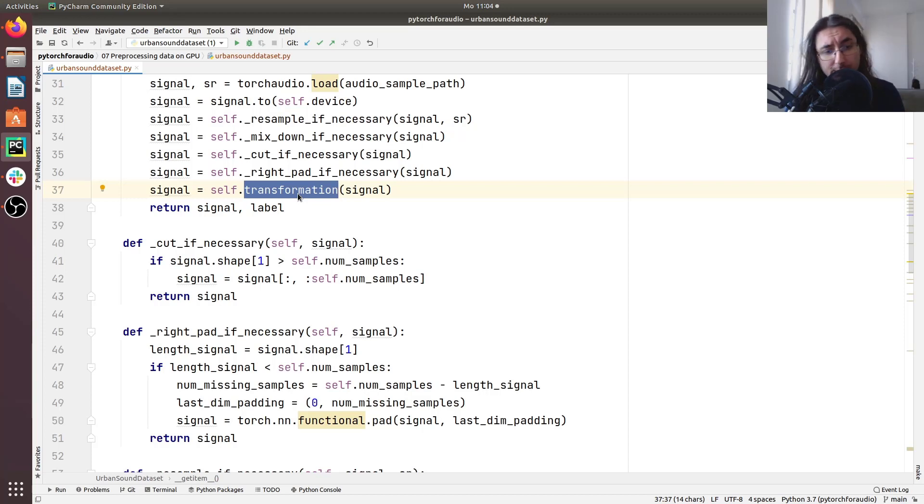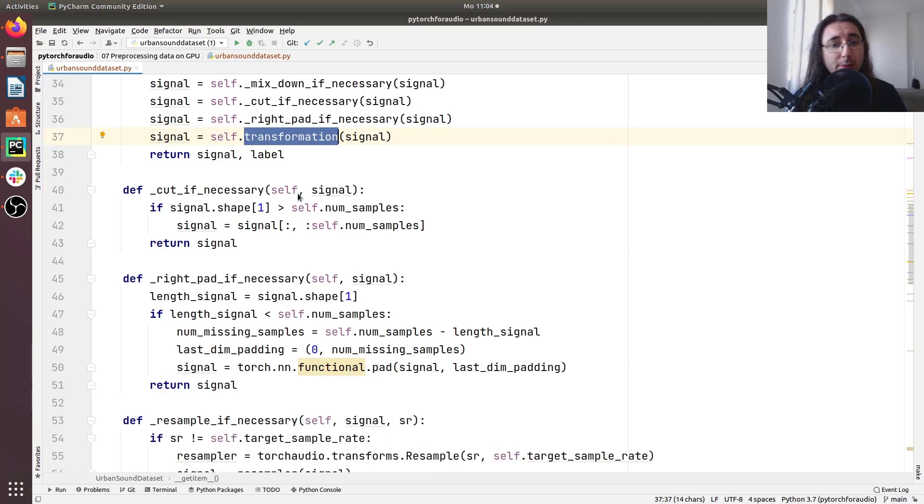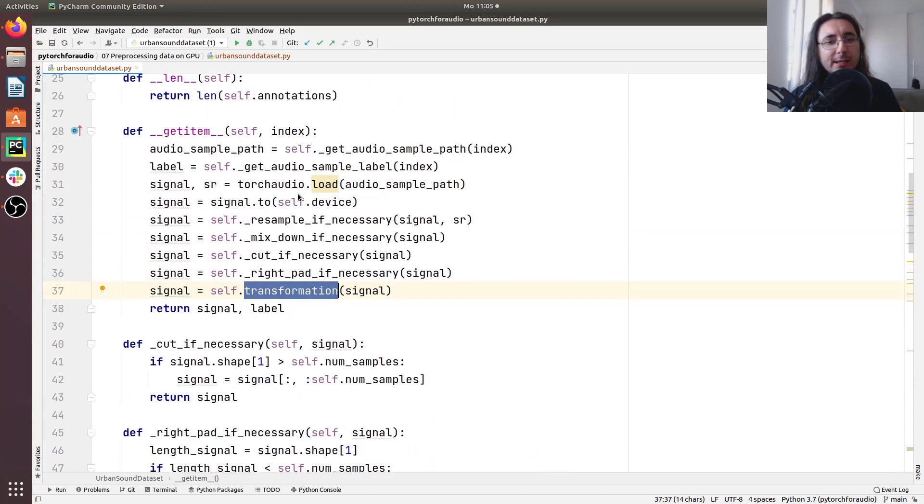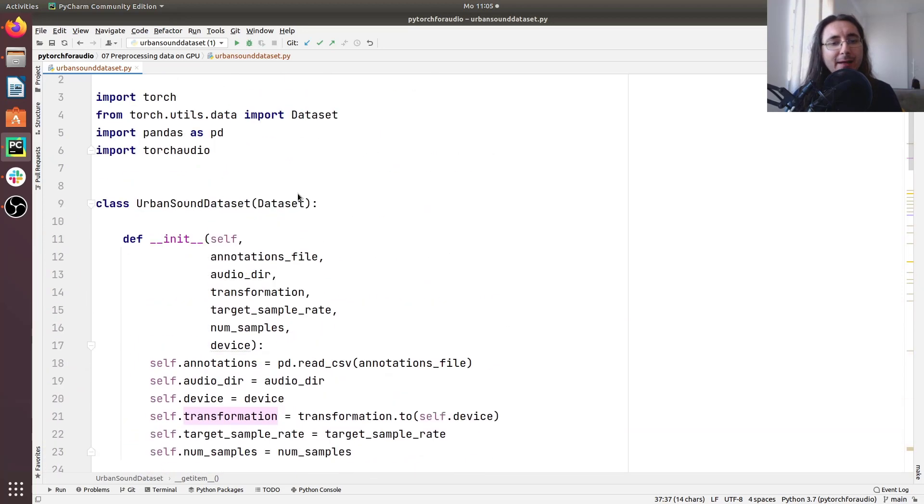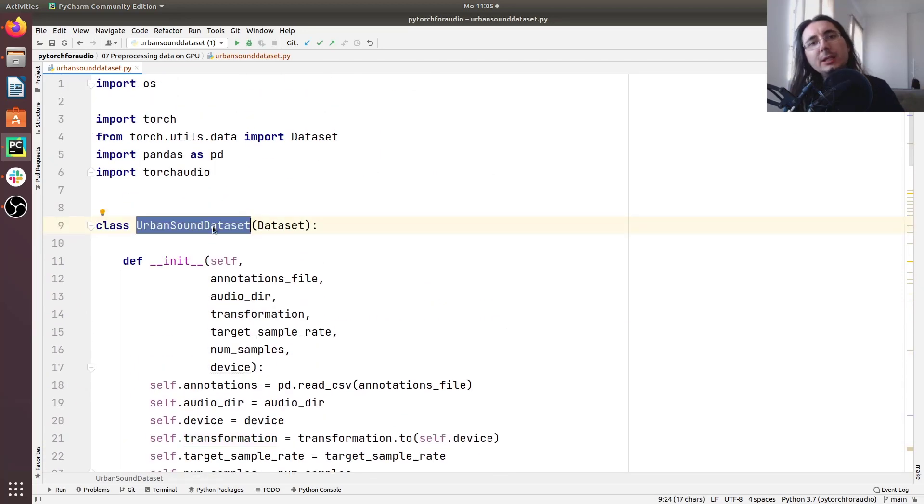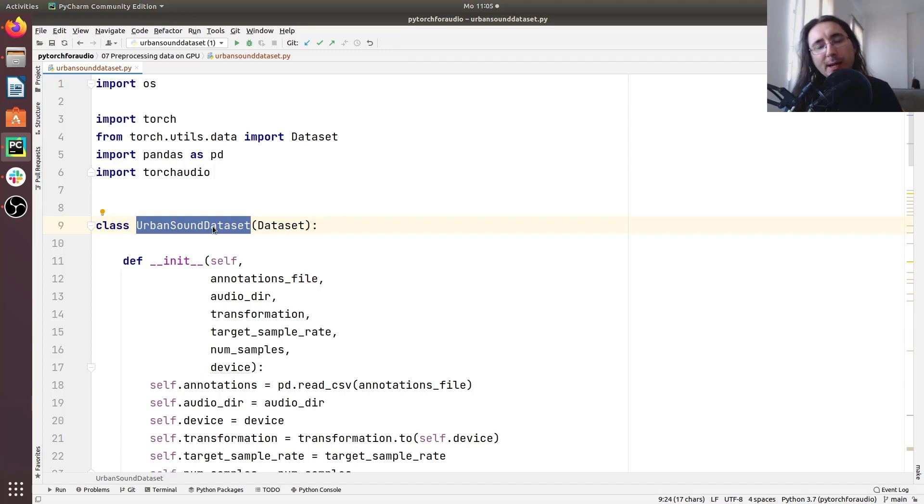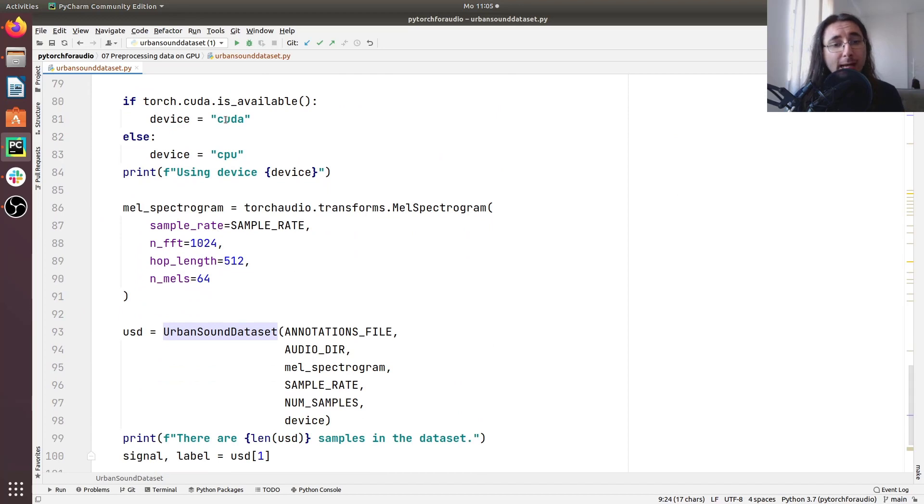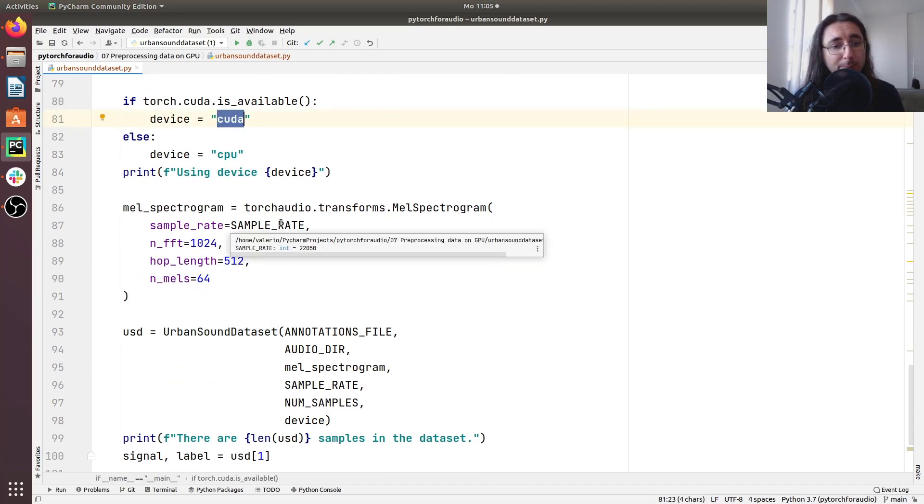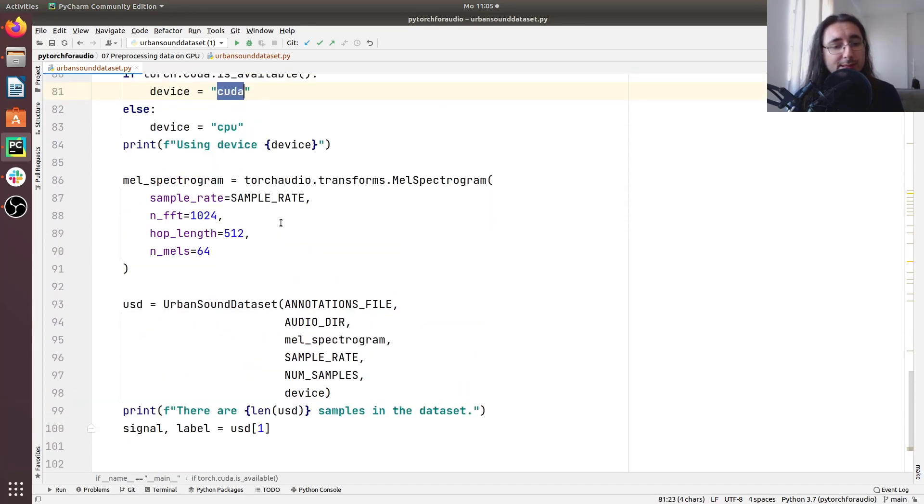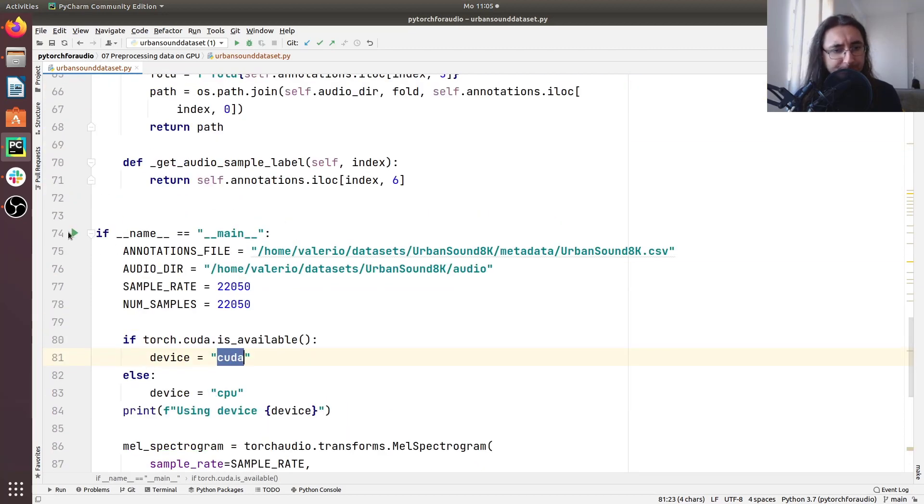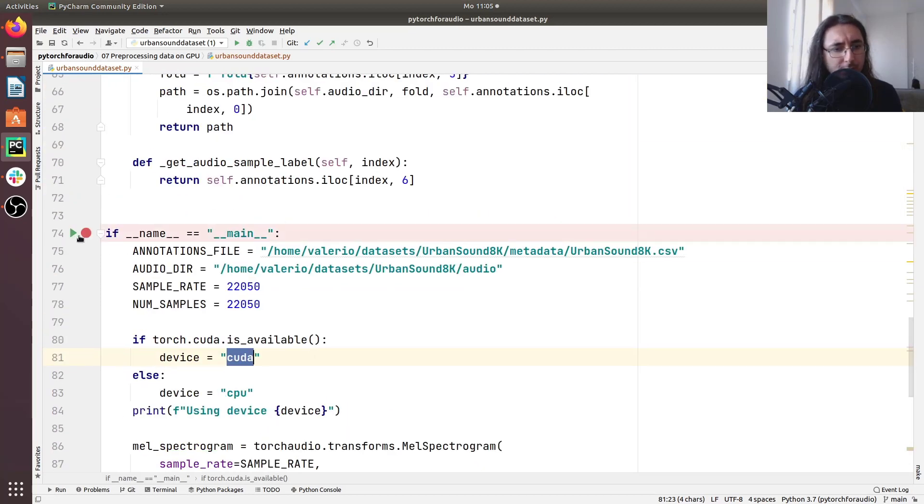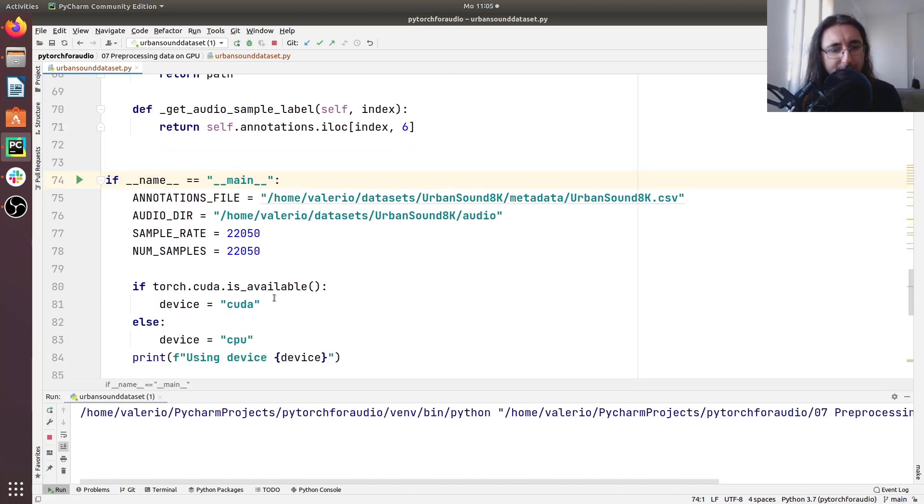Great so now if you do have GPU acceleration enabled then what this means is that we are all set to run this script and have the urban sound dataset running pre-processing all of its steps and then the extraction of the mel spectrogram directly on GPU. So I do have CUDA GPU enabled so I'm gonna run this and see whether this works. So let's run, oops I don't want to debug this but I do want to run it so let's see.